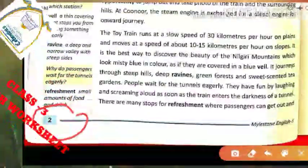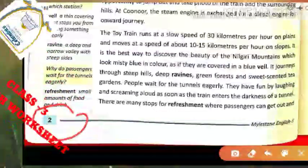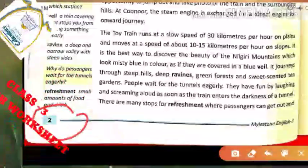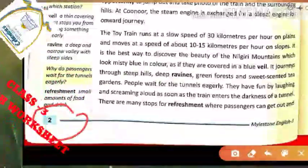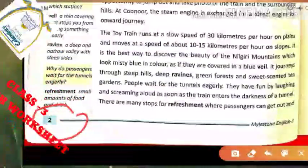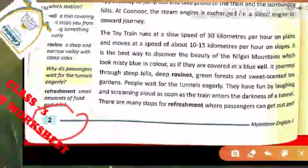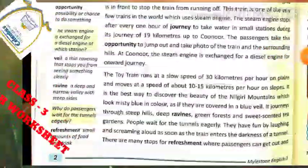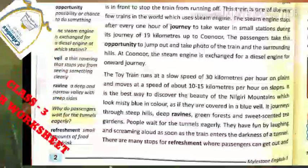We were reading about whenever the train stops during its journey, people start taking refreshments — log refreshment lena start karte the. So we were reading about what people do when the train stops.